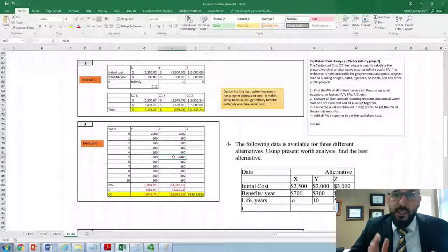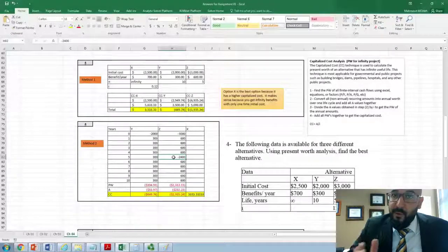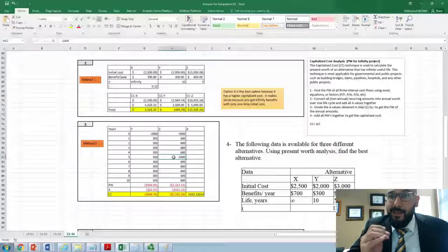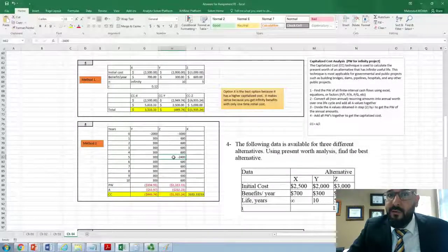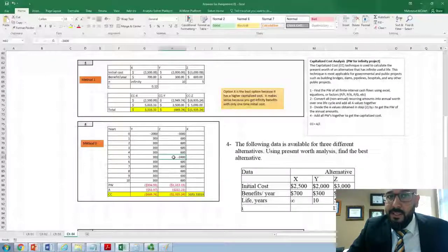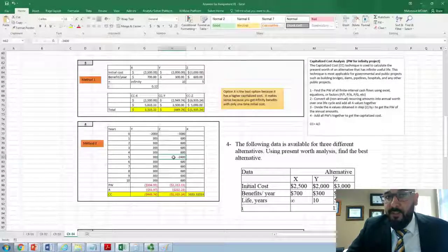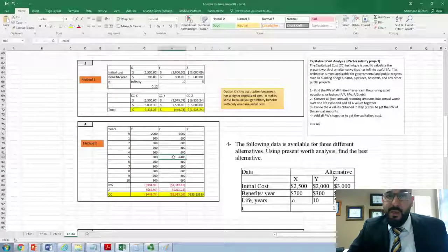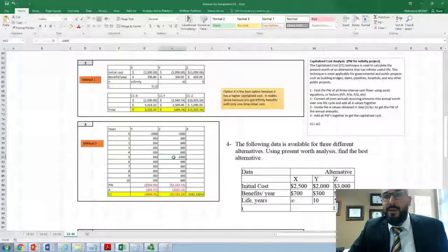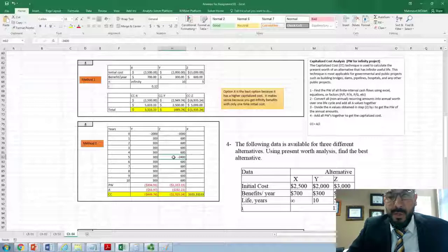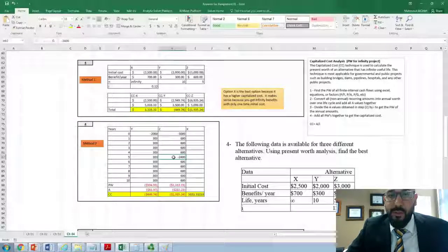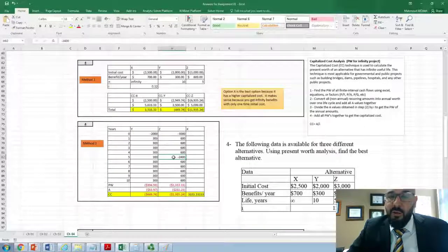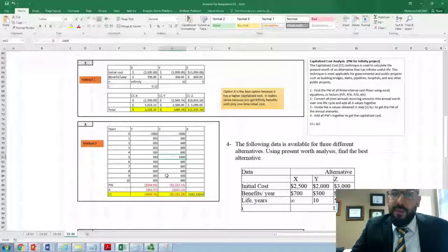Follow these directions and you should be able to conduct capitalized cost analysis for both infinite and finite alternatives, and compare them fairly. Please let me know if you have any questions. Thank you.